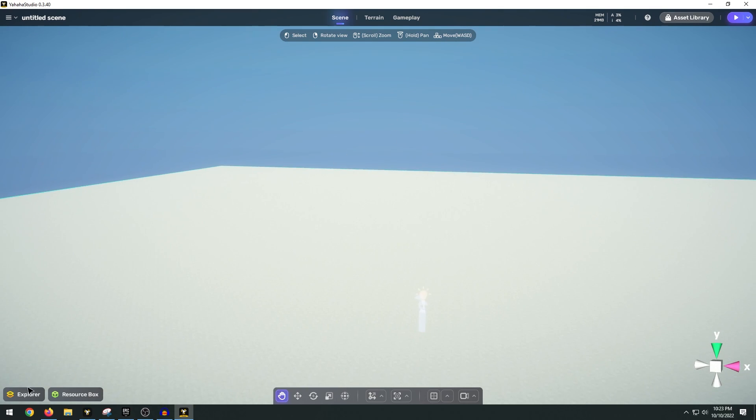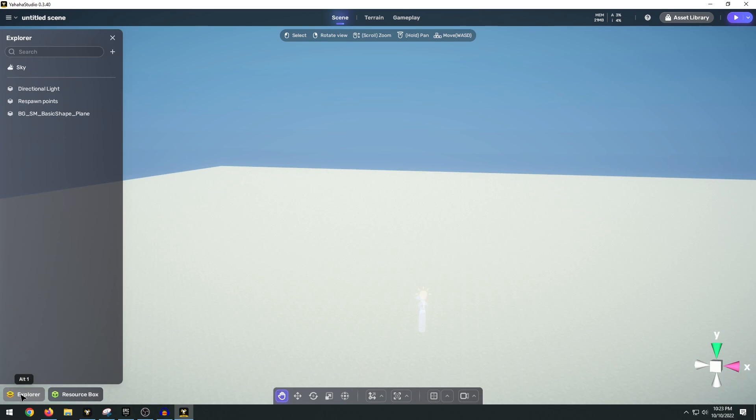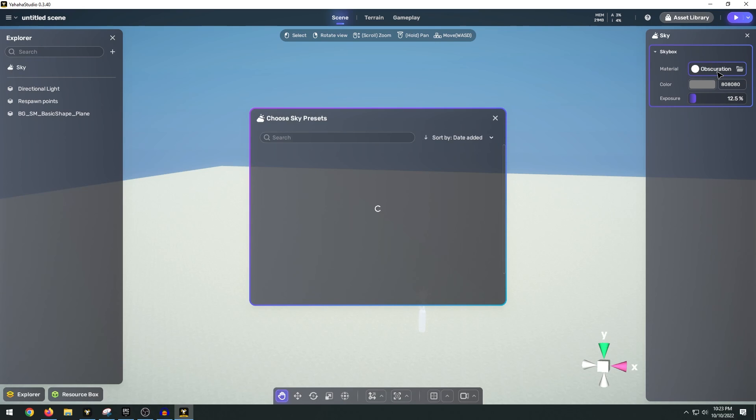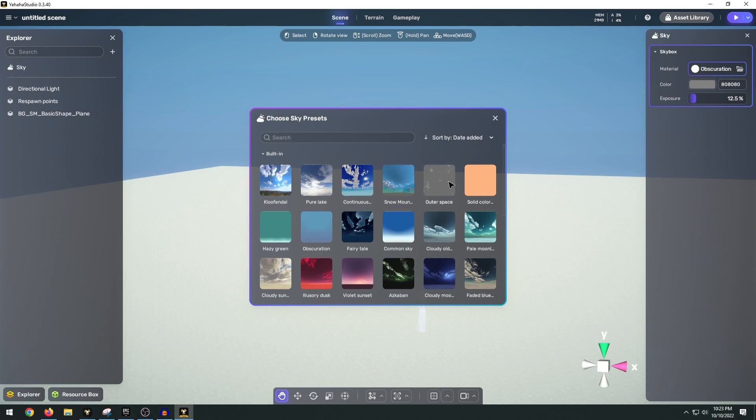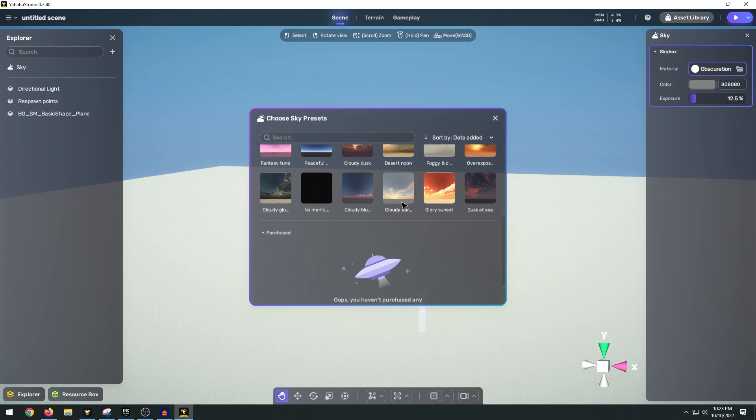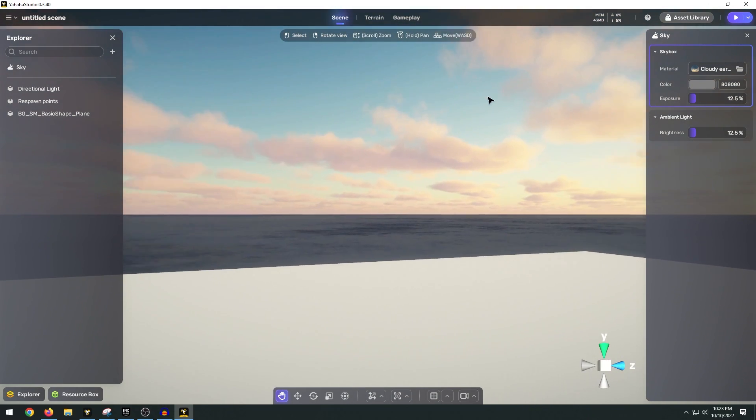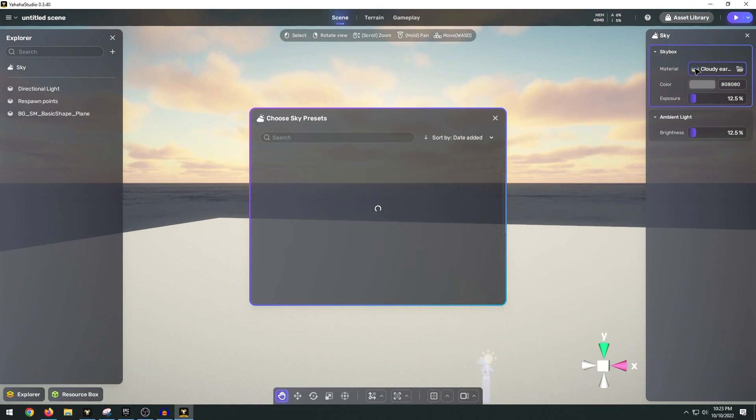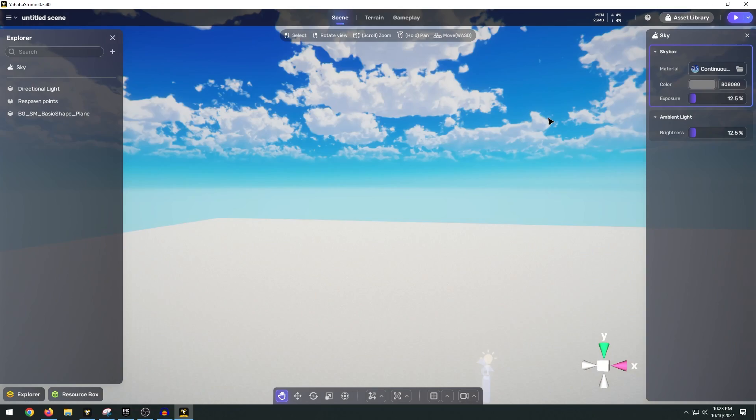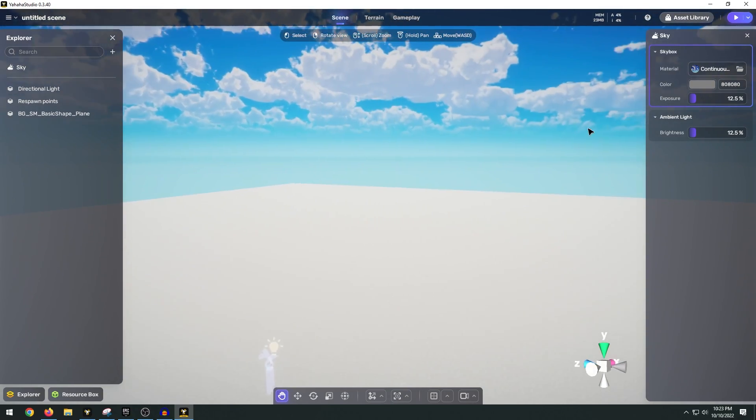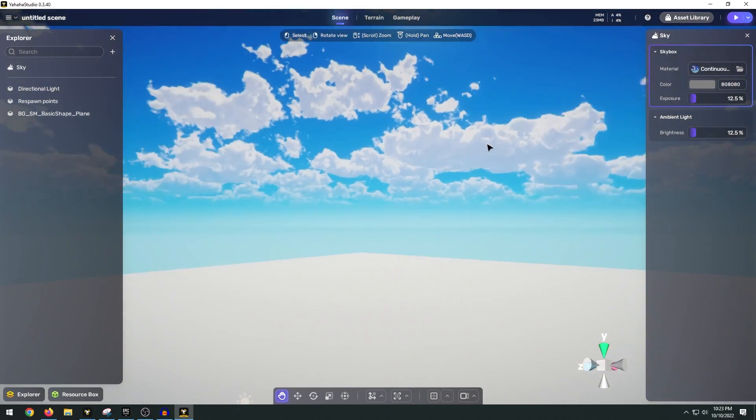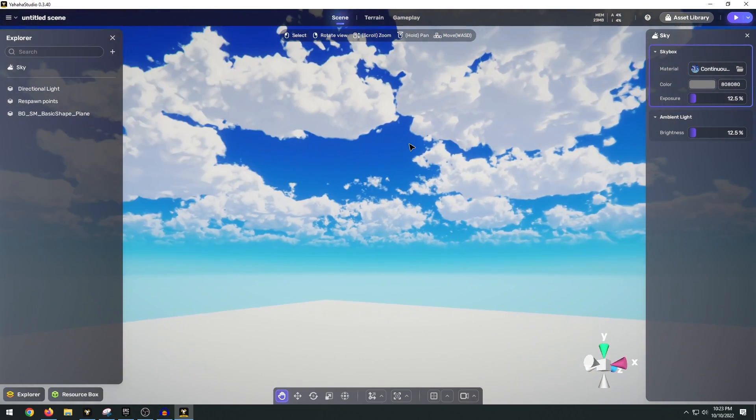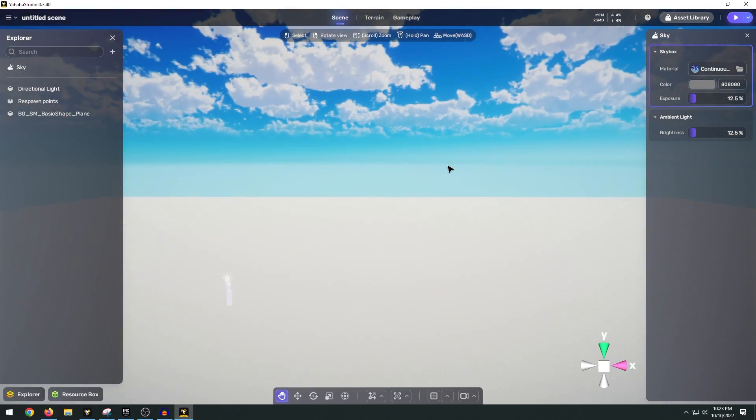So to do that we can go over to this little explorer in the bottom left and we have sky here at the top. So on the right I'll pop open a little material that we can change. We can easily change our skybox if we want to have a sunset or maybe I'm going to go with this continuous cloud. As you can see it adds this nice cloud skybox and also makes the lighting nice and bright.